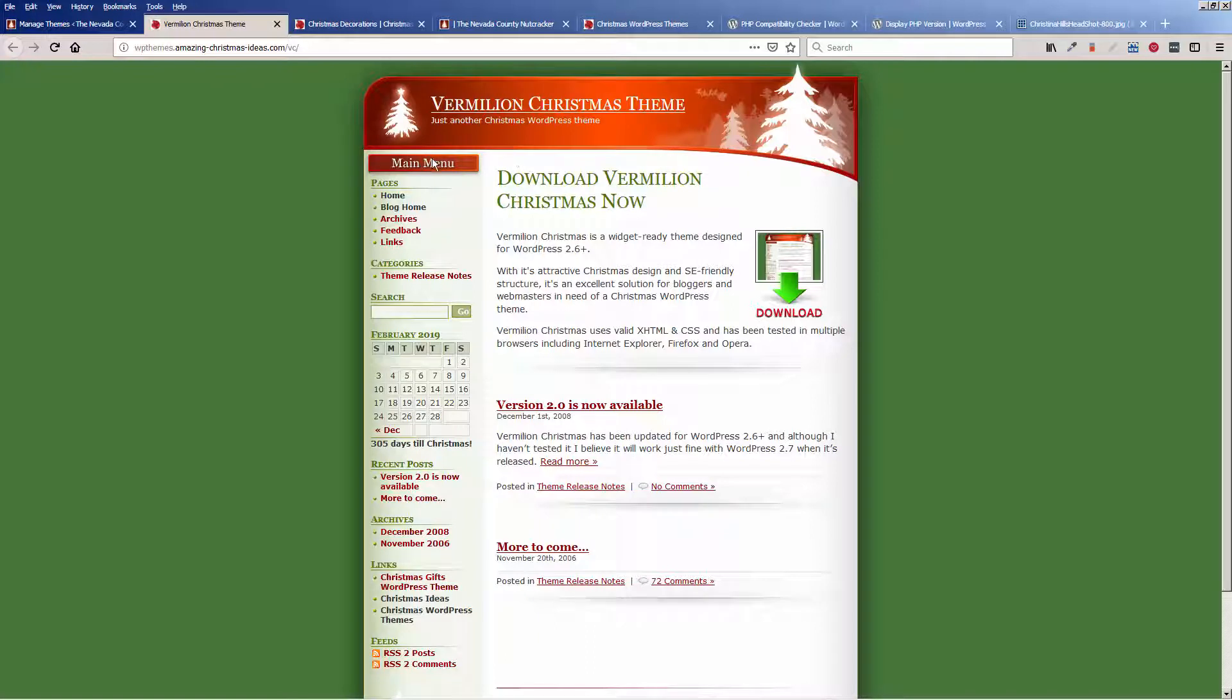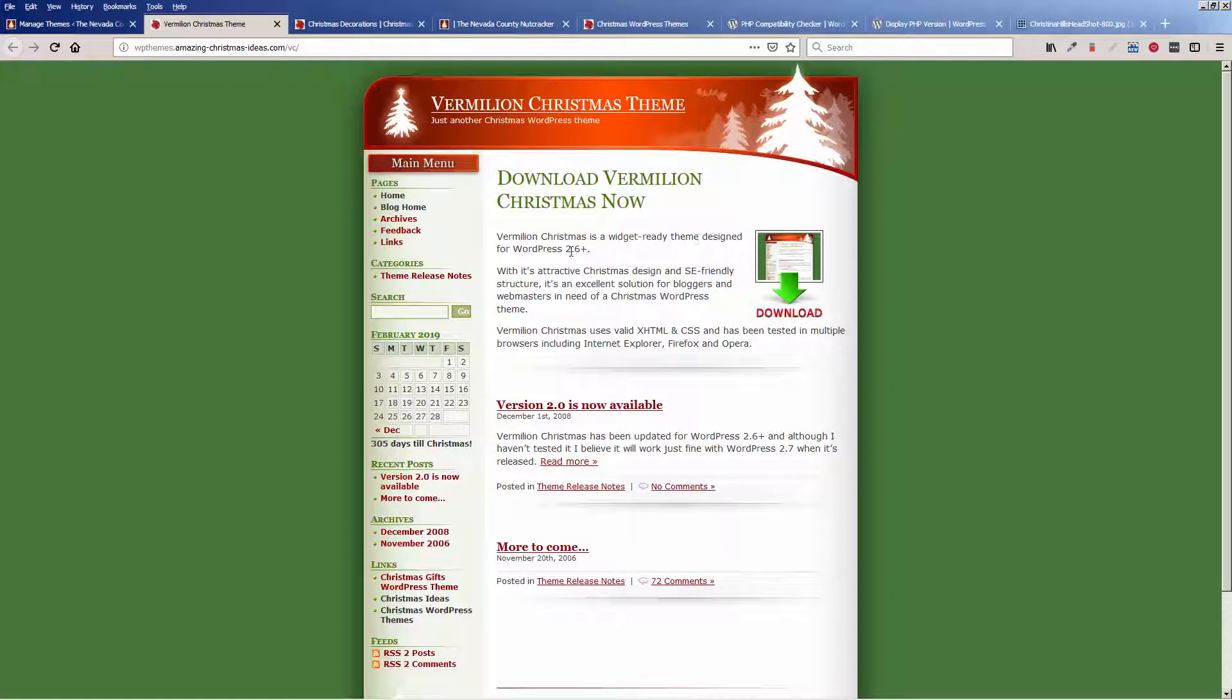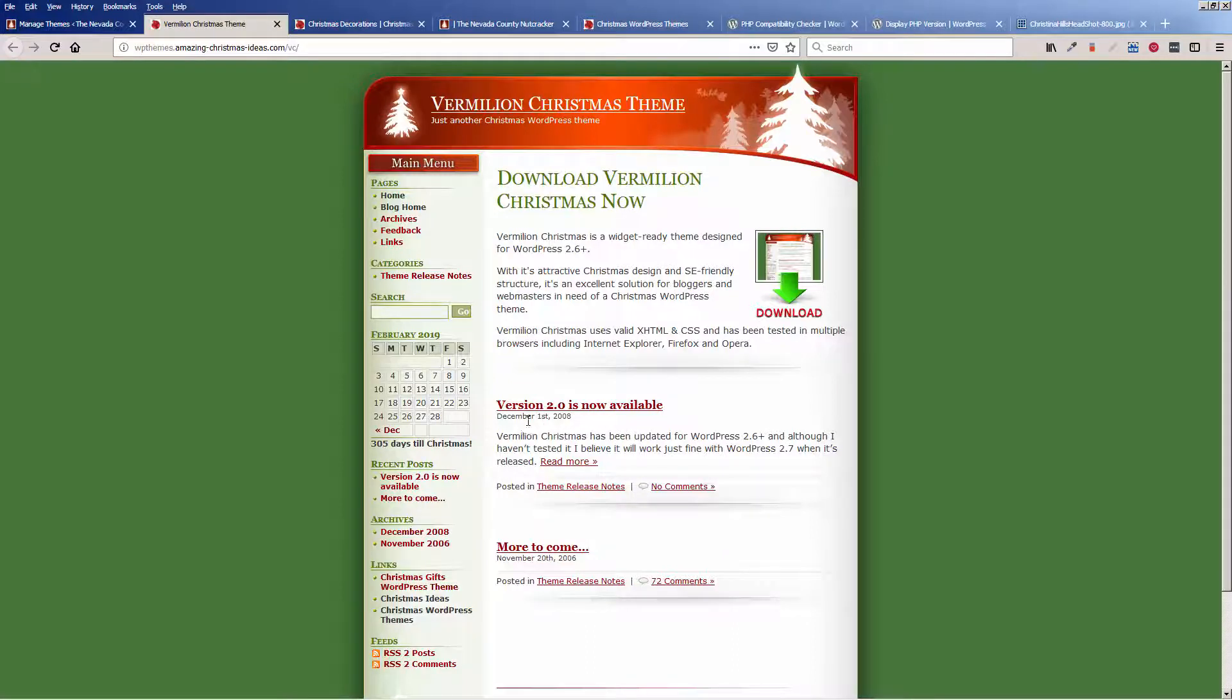So this site is still up. The owner who created this theme is still paying for the hosting. But look, it says it's designed for WordPress 2.6 and we're already at WordPress 5.1. So this is super duper old. You can see 2008. So that's over 10 years old.